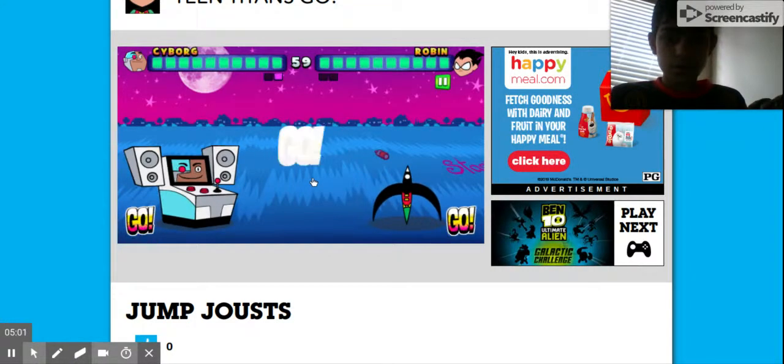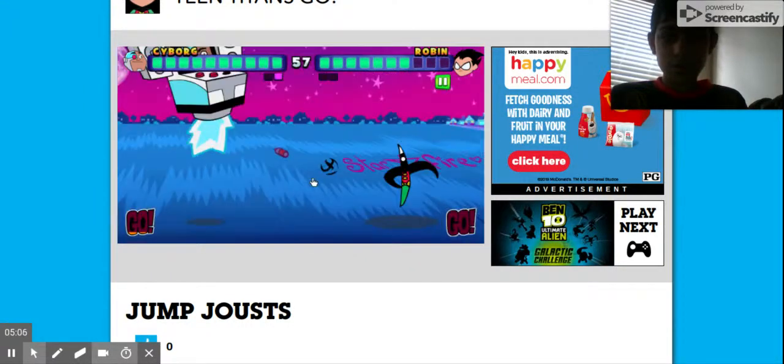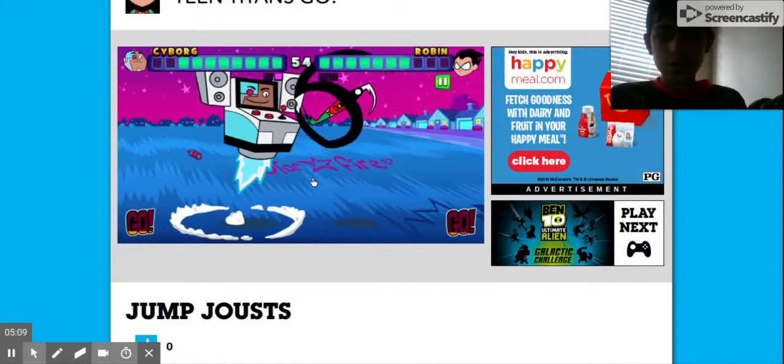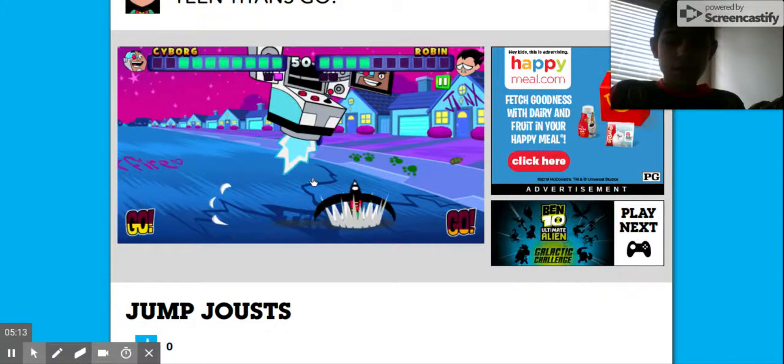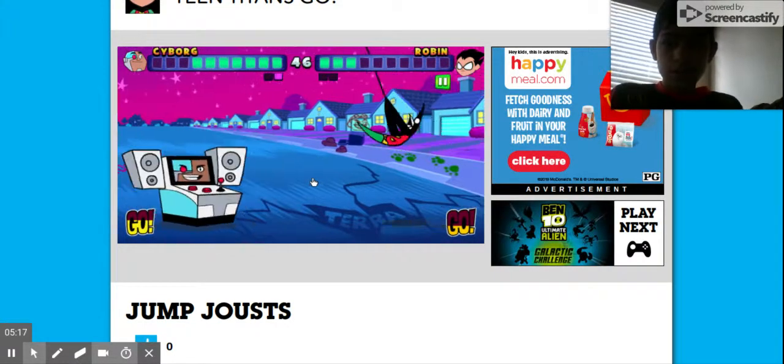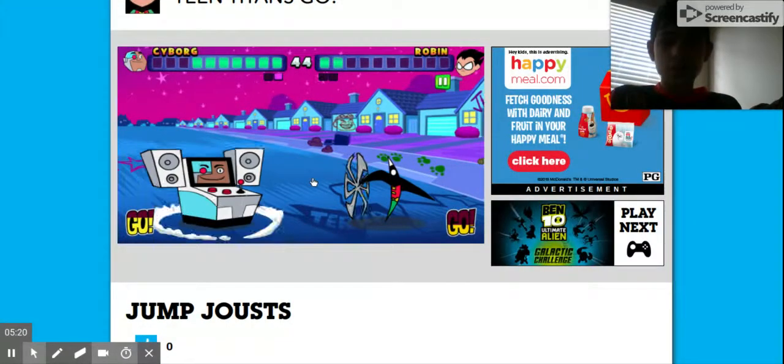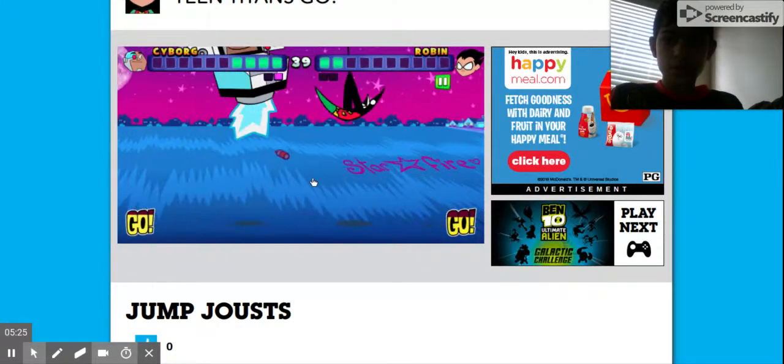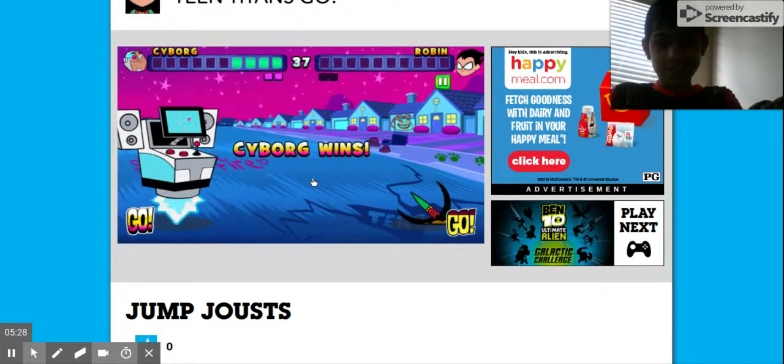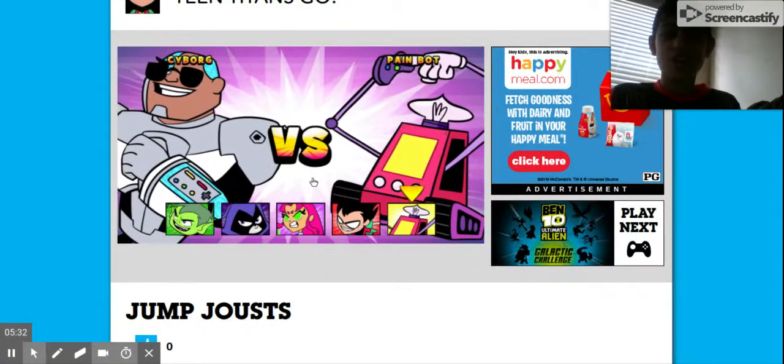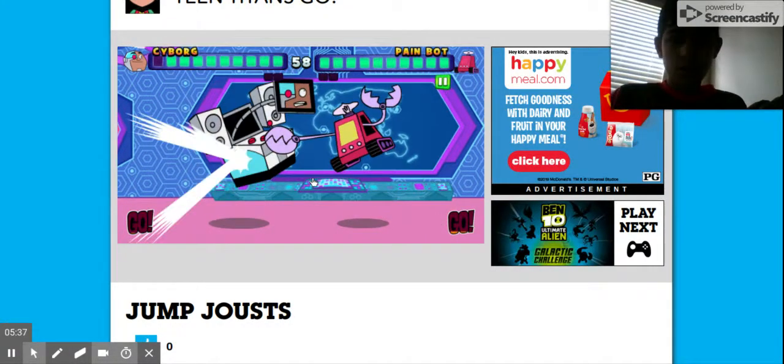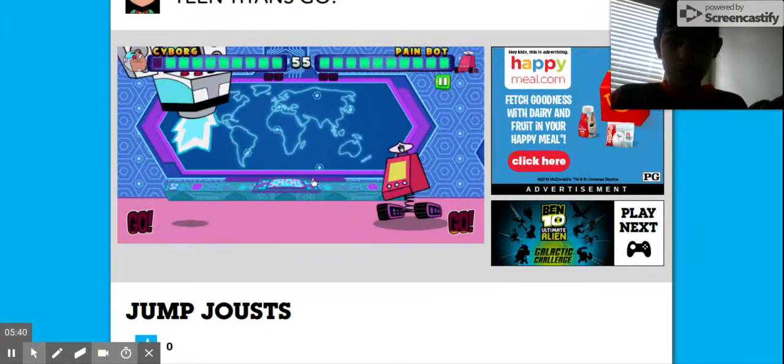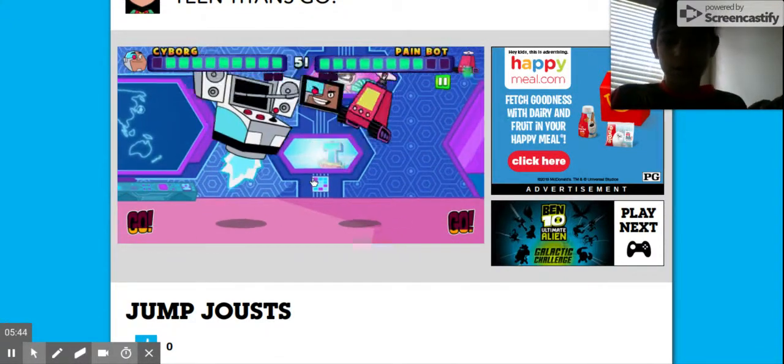Let's go! Shoot. Seriously? Okay, there we go. Nobody can beat me in this game. Ooh, Painbot. Okay, there it goes.